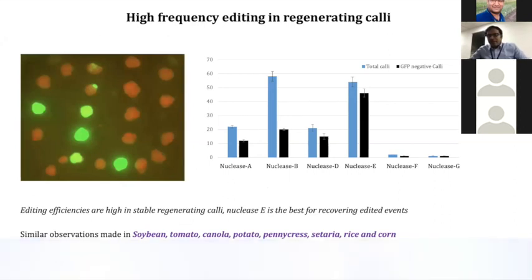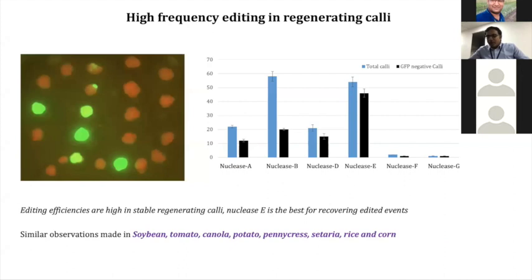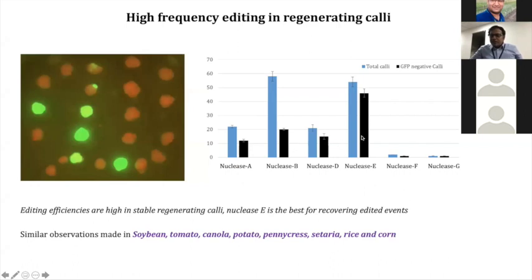This shows us that higher editing efficiency does not necessarily mean we will recover a number of plants. This editing efficiency can be due to rampant cleavage of the DNA from this nuclease, giving too much editing such that it can also cleave a number of off-target sites in the genome. Whereas nuclease E tends to be more precise, as does nuclease B — but nuclease E seems to be more precise while also giving a higher number of events recovered.